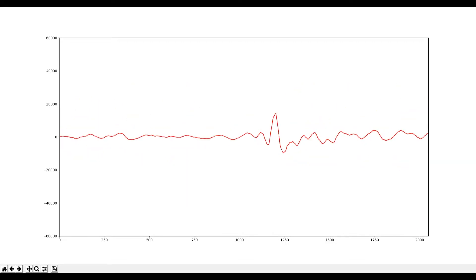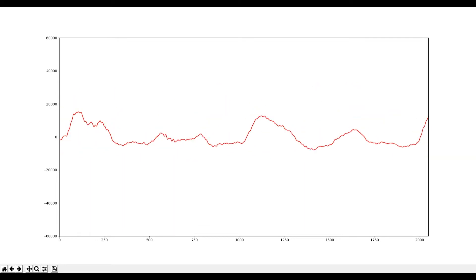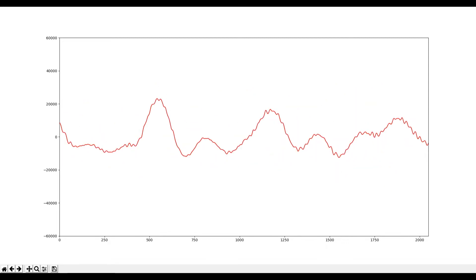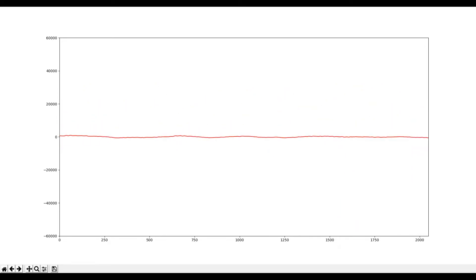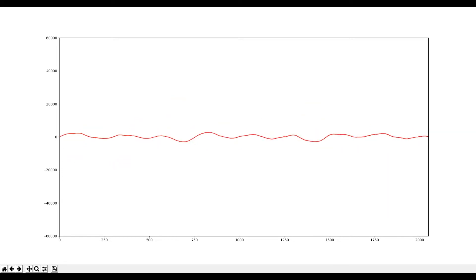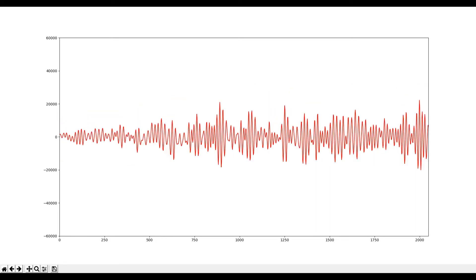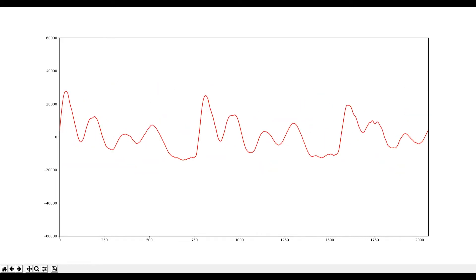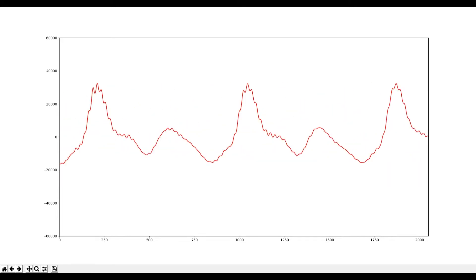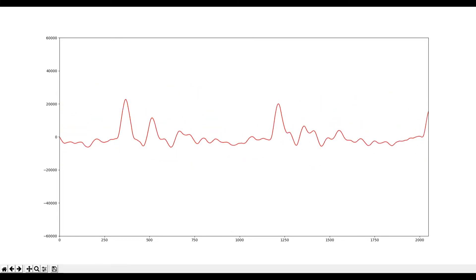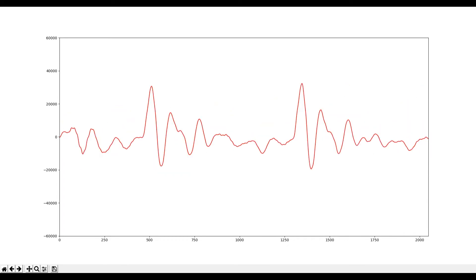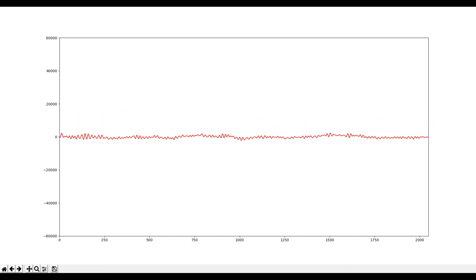Welcome to Part 1 of the series where we build an audio spectrum analyzer or audio visualization tool. What you see here is a live stream of audio through a microphone in Python using PyAudio, displayed in real time using matplotlib. In this first video I'll walk you through all the steps to get audio in and display it, and in the next video we will look at the FFT algorithm to compute and display the spectrum in real time.